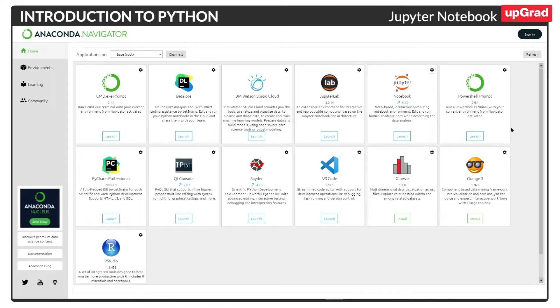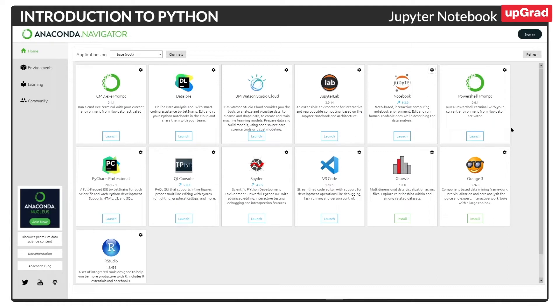As part of this program, we'll be primarily using the Python programming language for doing all the major activities across the program. Python, just like any other programming language, requires an integrated development environment, IDE, so that we can run the application and compile the code as well.